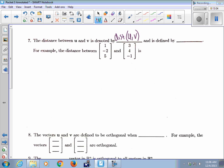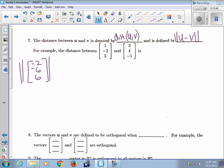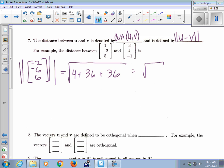Distance is defined by the length of the difference — just like finding the distance between two numbers on the real number line, you subtract and take the absolute value. So we take the norm of U minus V. For example, the distance between [1, -2, 5] and [3, 4, -1]: subtract to get [-2, -6, 6], then take the norm: square root of 4 plus 36 plus 36, which is the square root of 76.